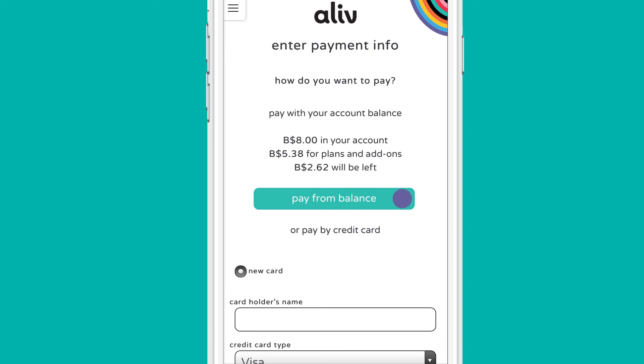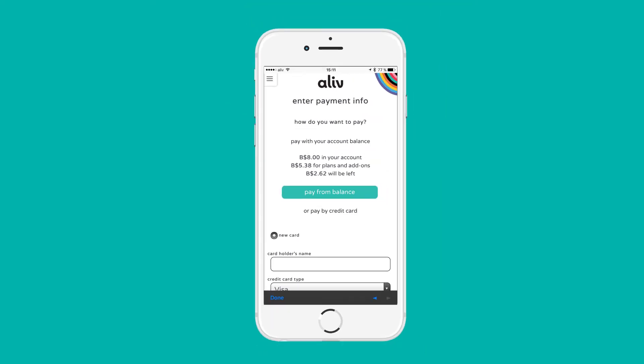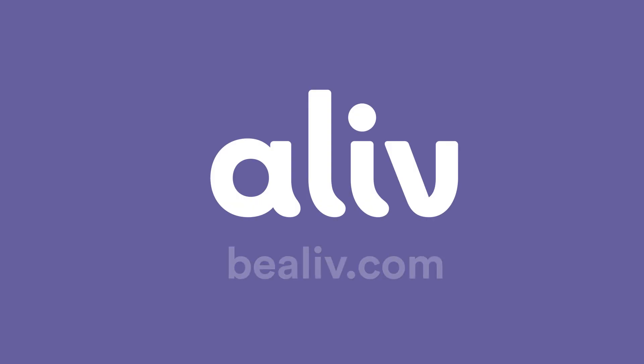You can pay from the wallet of your account once you have a balance that can cover the cost of the plan, or use your credit card. Now enjoy more on the Bahamas' newest network. Learn more at BeAlive.com.